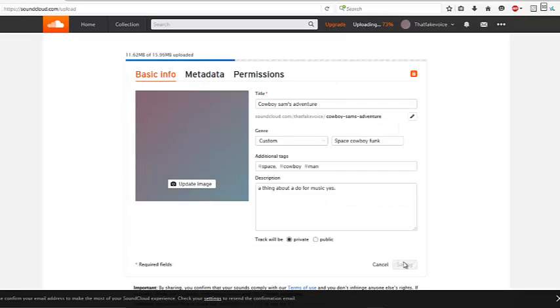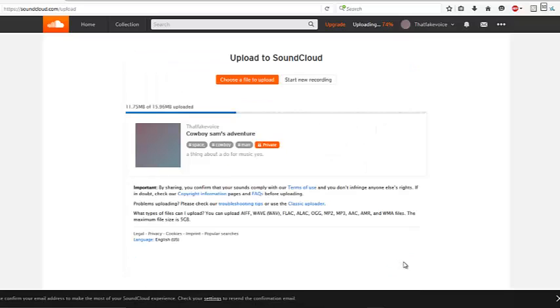From there you click upload and congratulations, you have done it. Your song is now uploading to SoundCloud. You should feel proud that you have now contributed to SoundCloud.